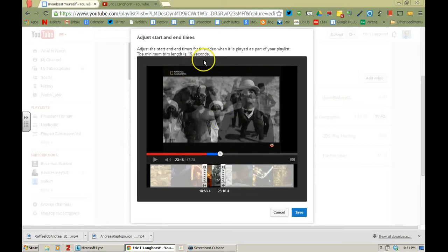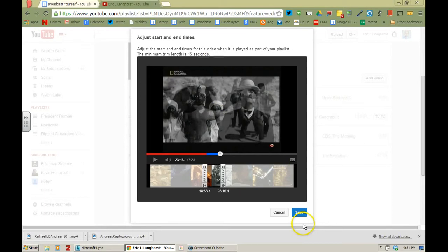Now notice on the top here it does say the minimum length that you can trim is 15 seconds. So it has to be at least a 15 second clip that you are trimming to.